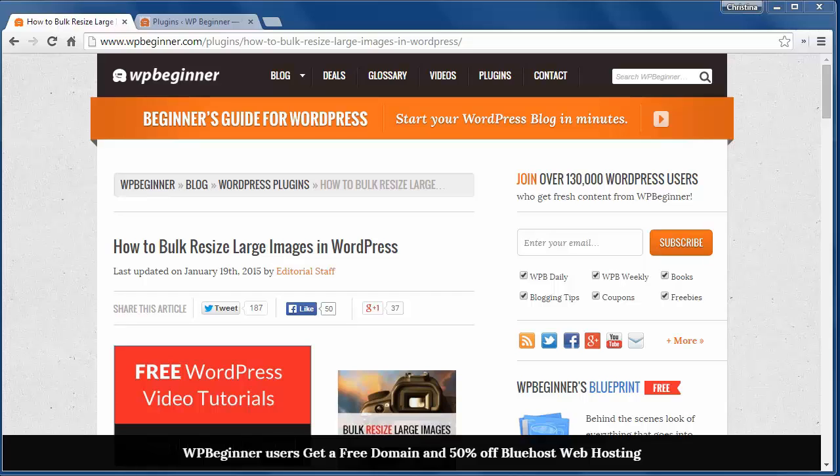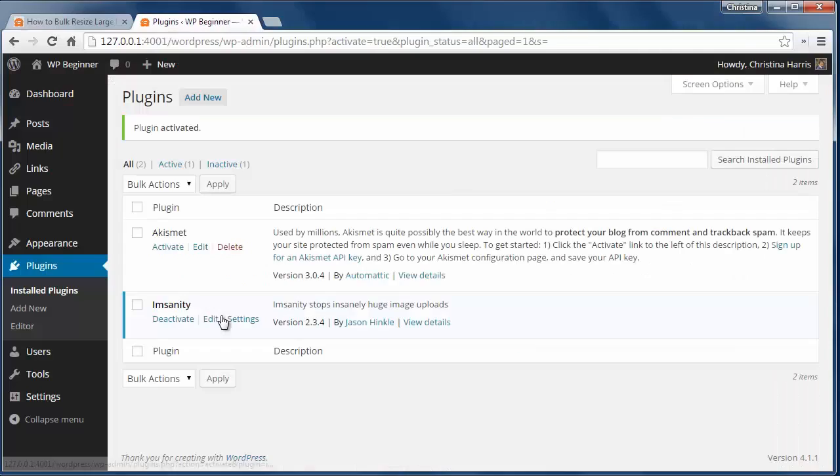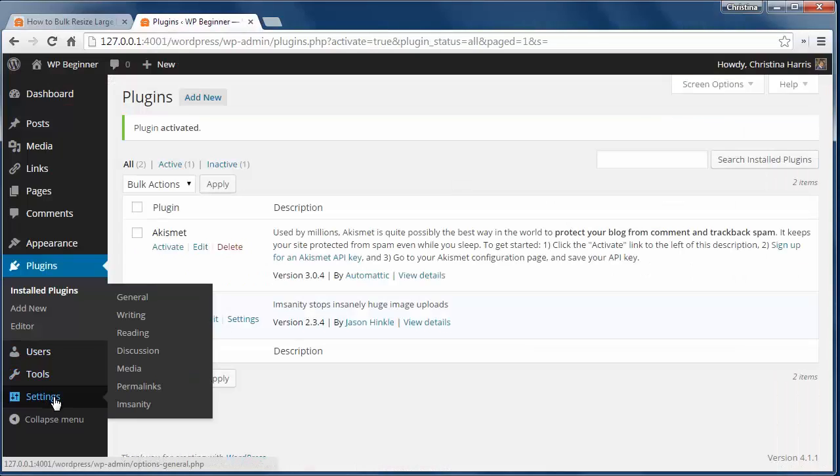Uploading large image files can really slow down your site. To keep file sizes down you can install and activate the msanity plugin then go to settings msanity to configure.